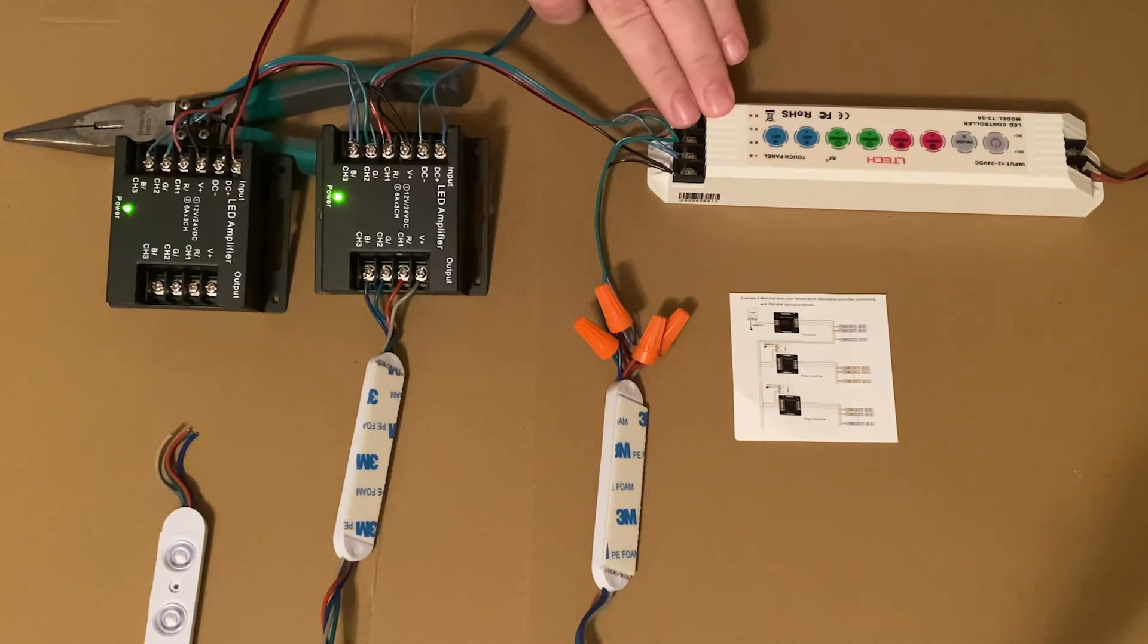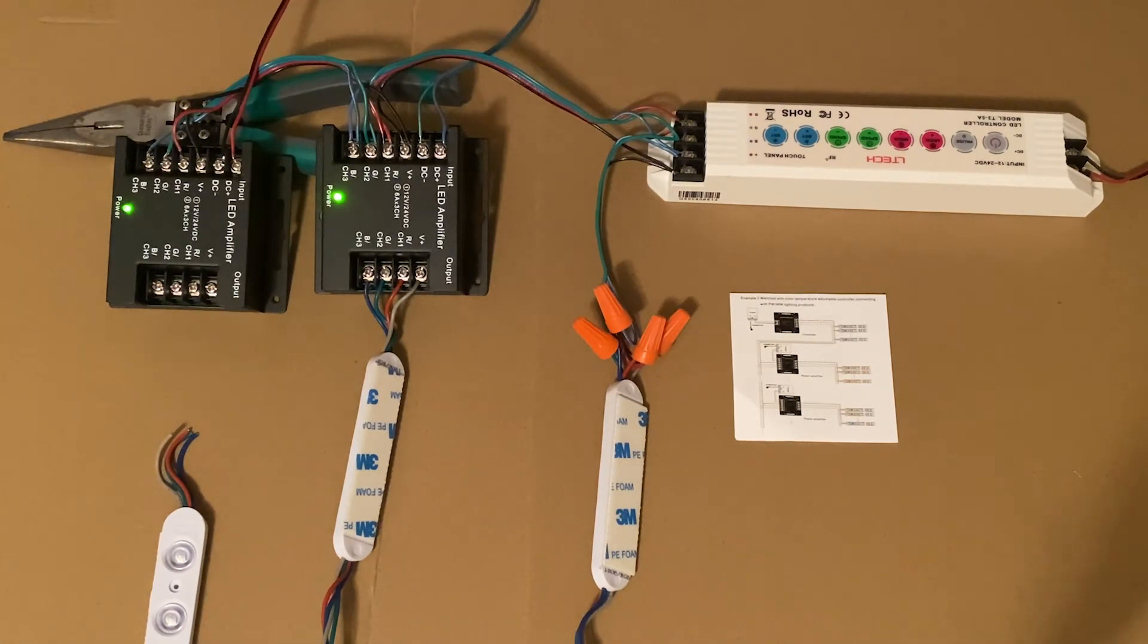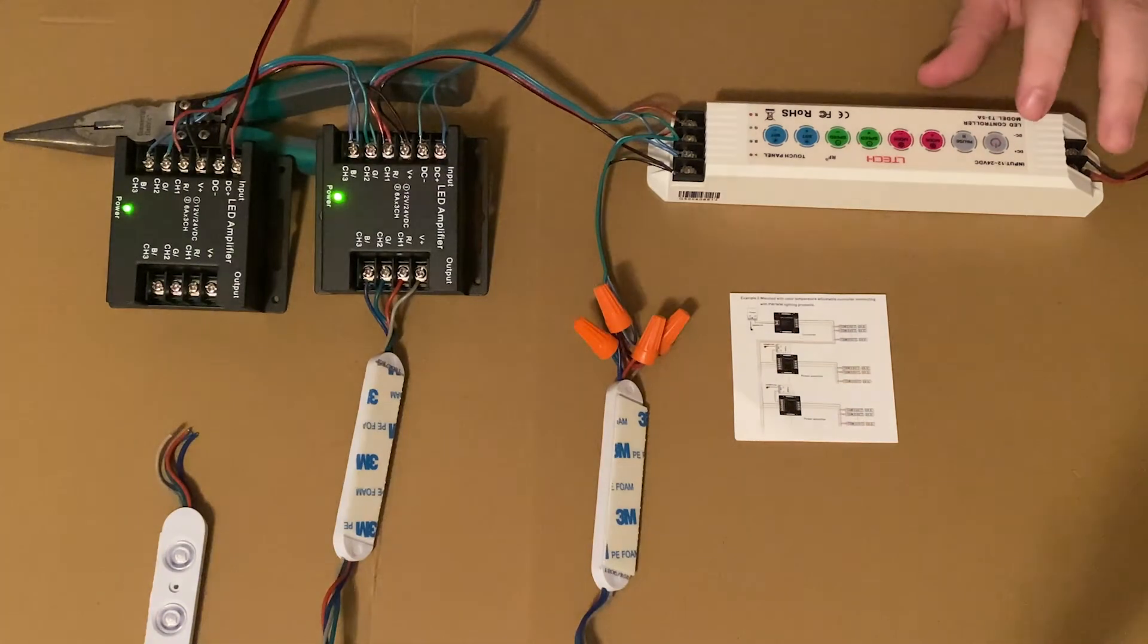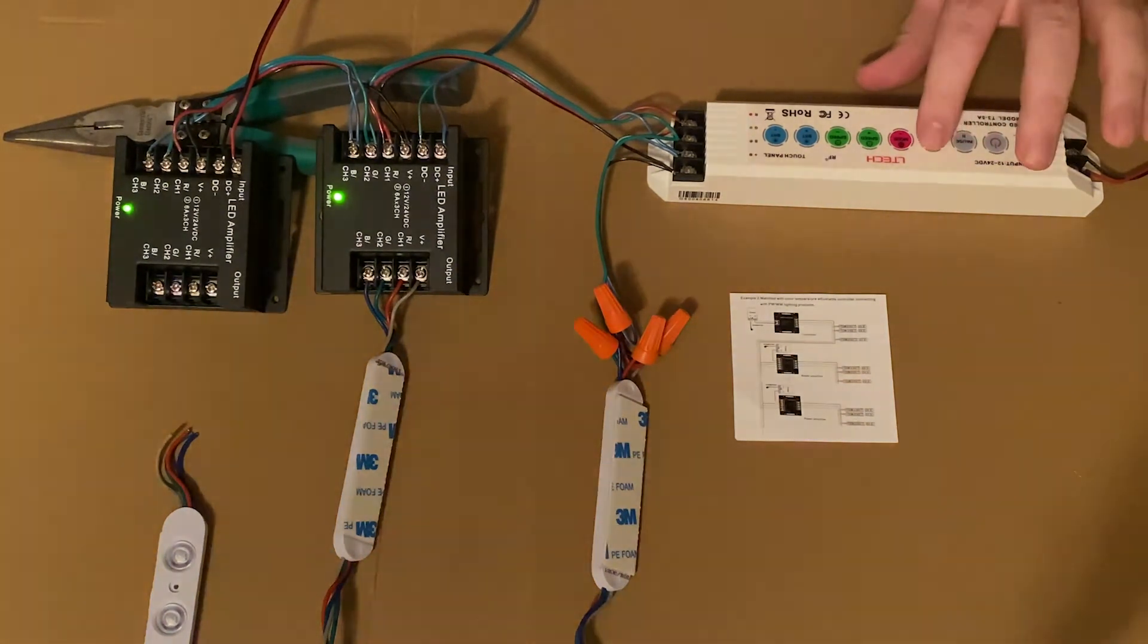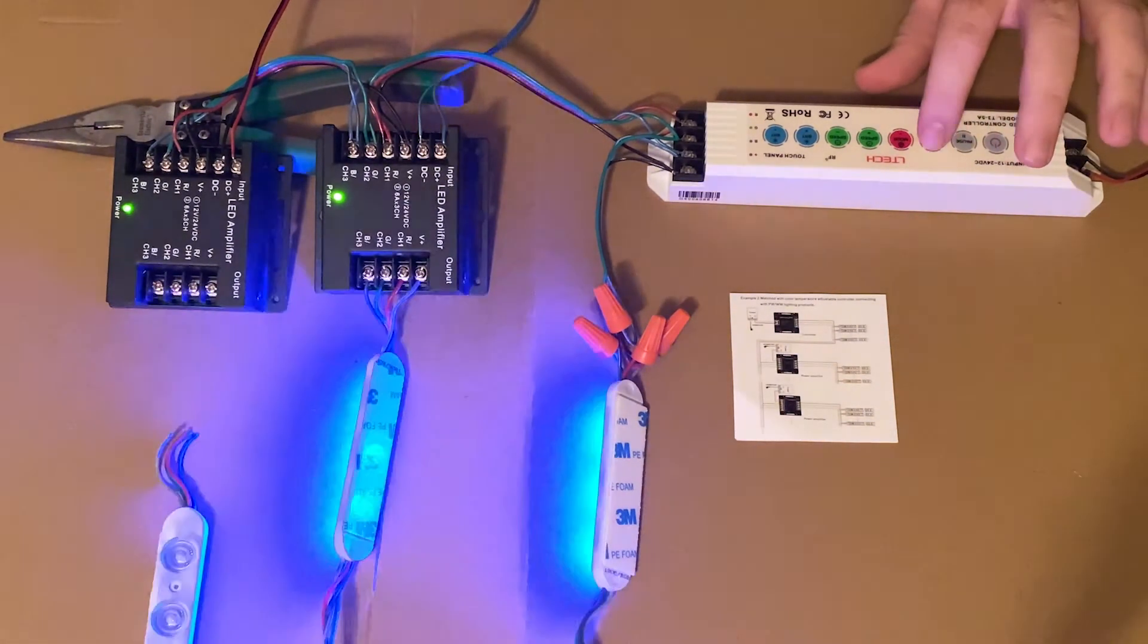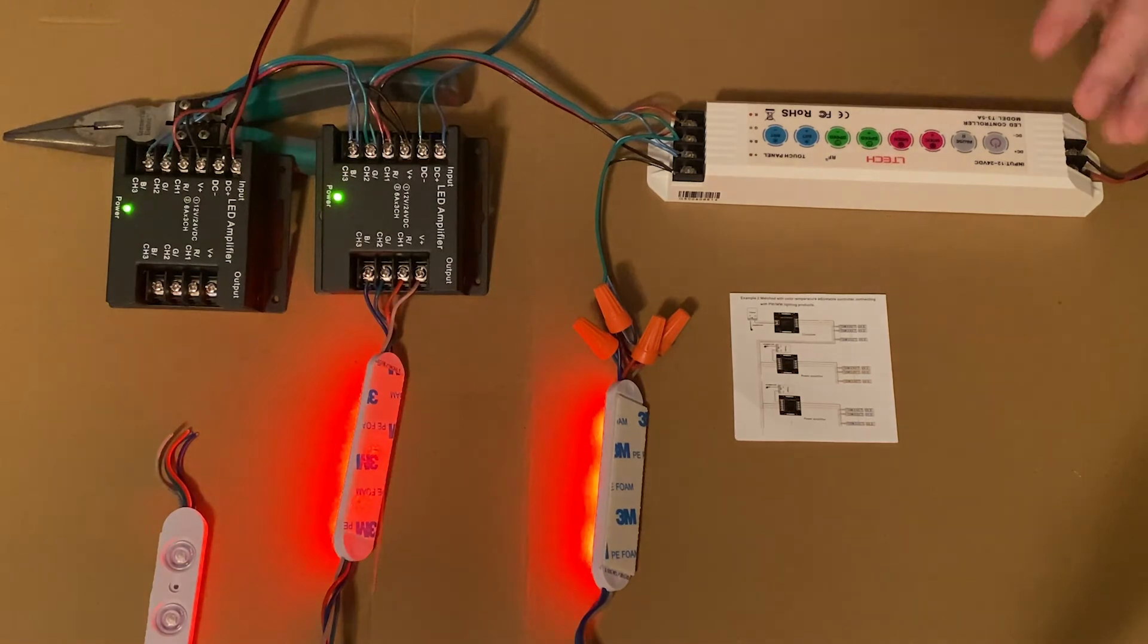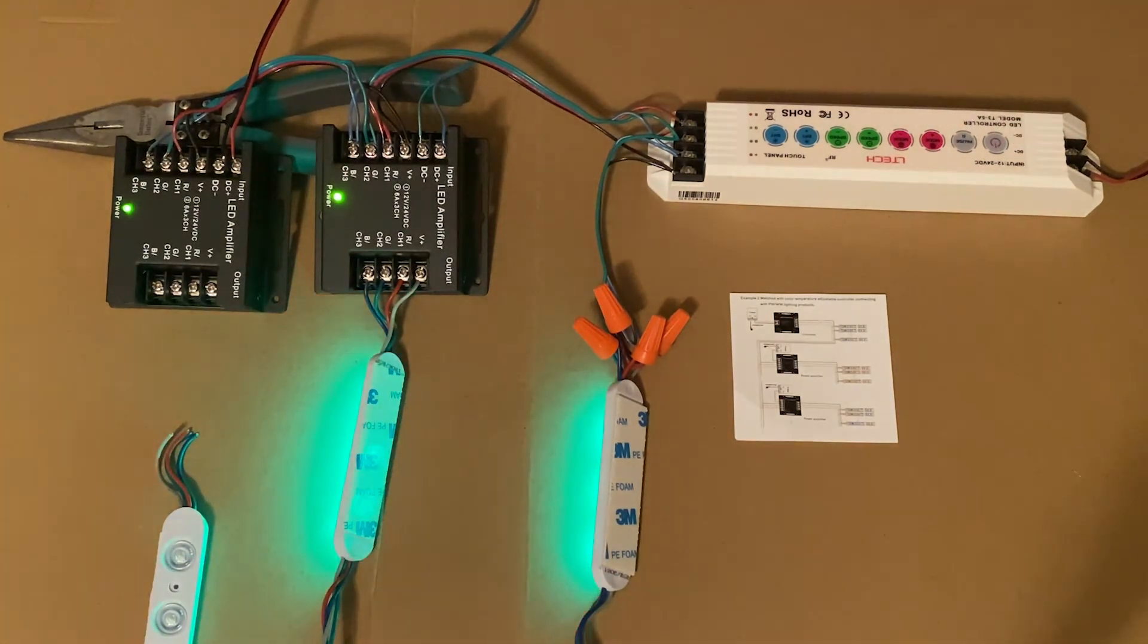So as you can tell, when I turn this on, they all turn on at the same time. They all run through the same show at the same time, so it's evenly controlled throughout your sign.